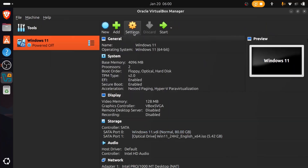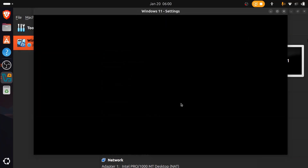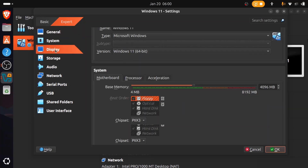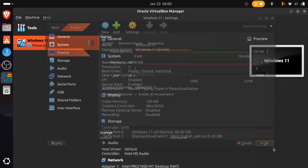Now click on the Settings button in the right side panel. Then go to the Display section on the left panel. Video memory is automatically set to 128 MB. Also click the check mark on Enable 3D Acceleration. Then click the OK button.